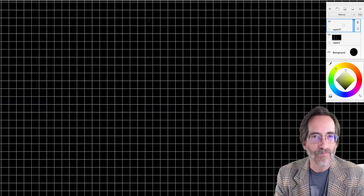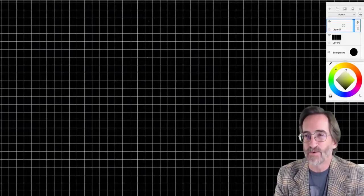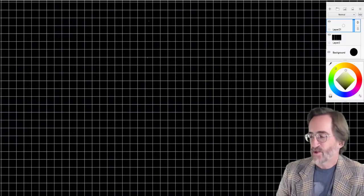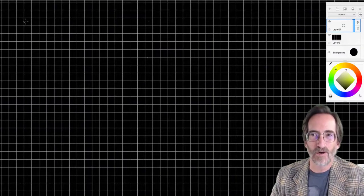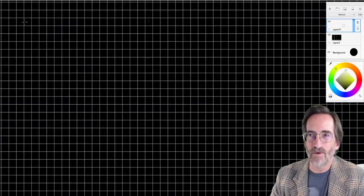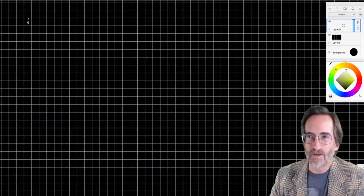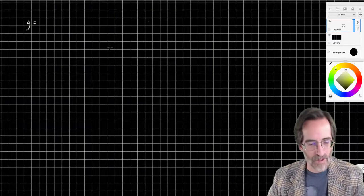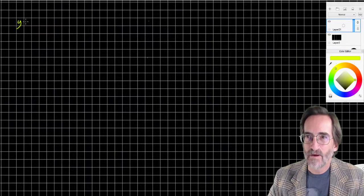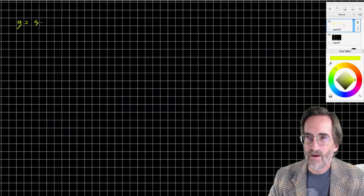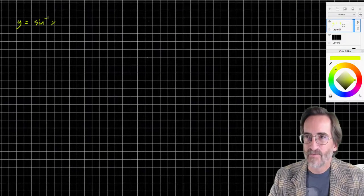I'm going to deal with the second objective, and in the process deal with the first. The inverse trig functions are arc sine, arc cosine, arc tangent, arc cosecant, and so forth. So let's take a look at a function — let's say y equals arc sine of x.